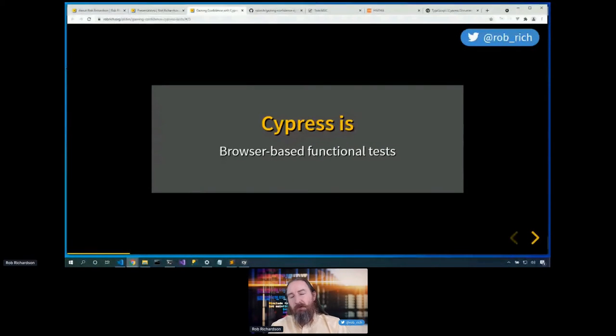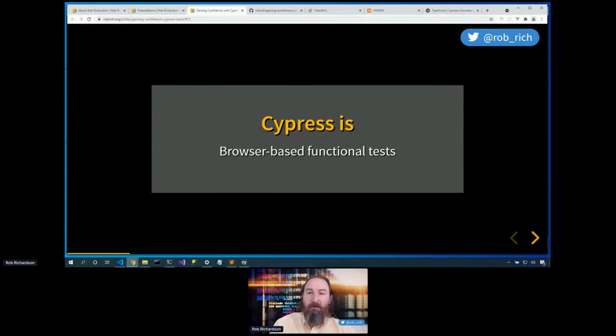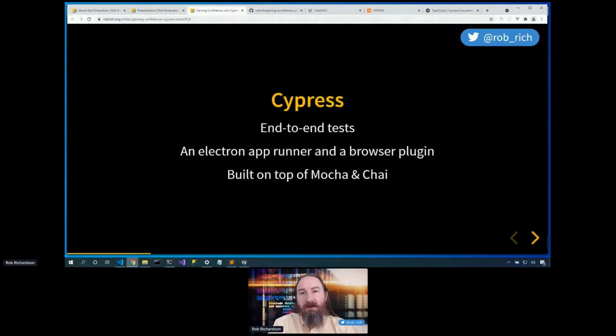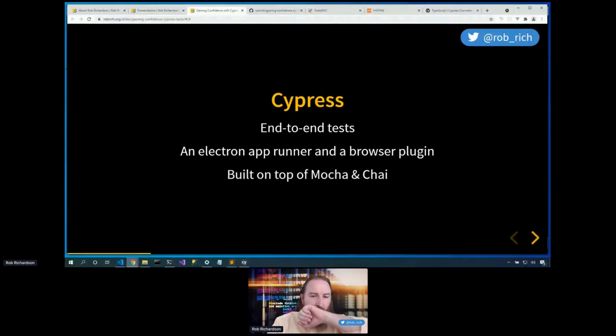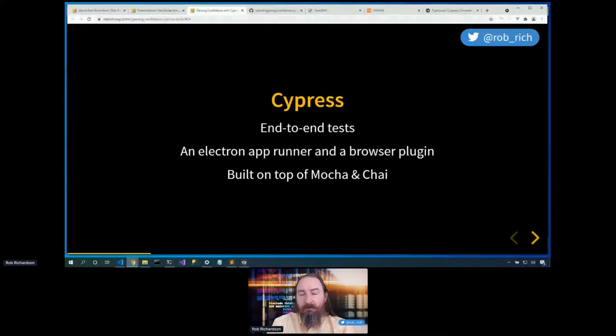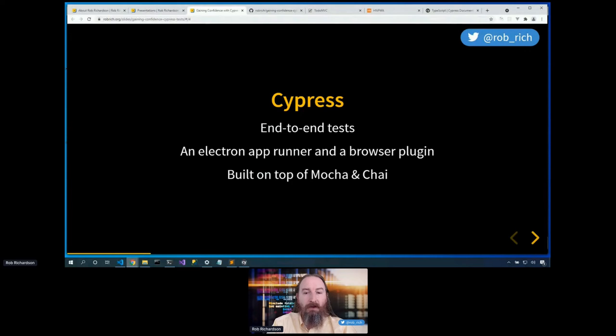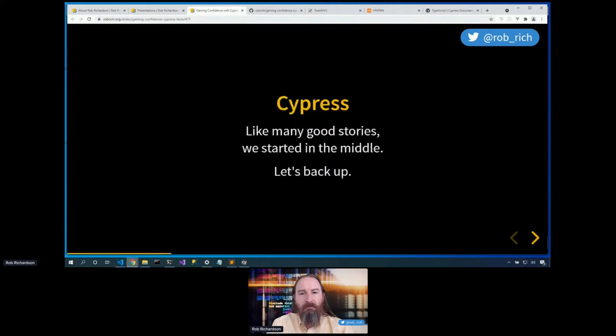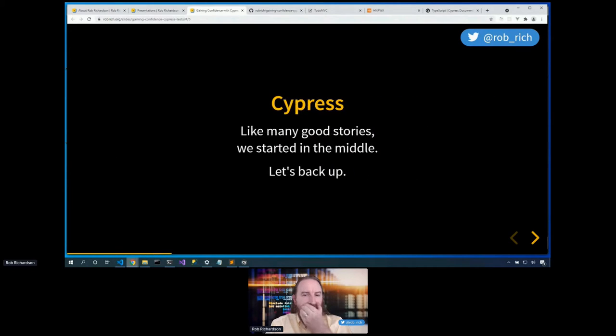So Cypress. Cypress is browser-based functional tests, or said differently, end-to-end tests. It's an electron app and a browser plug-in. It uses Mocha and Chai. And so if you've tested in JavaScript before, this may feel right at home.